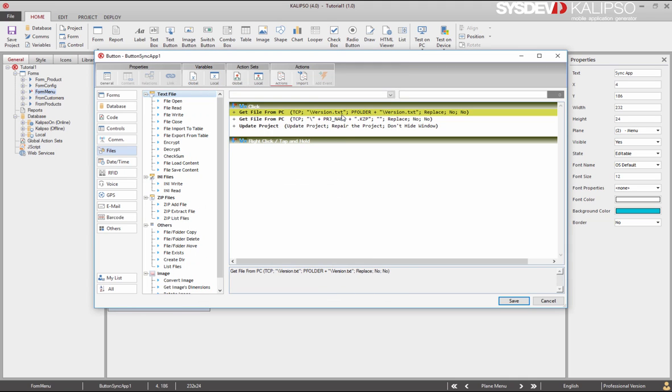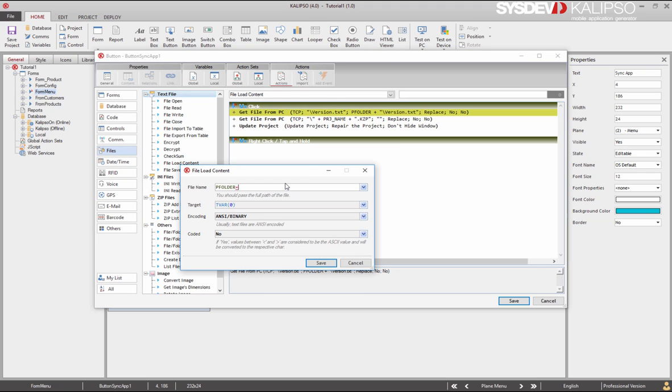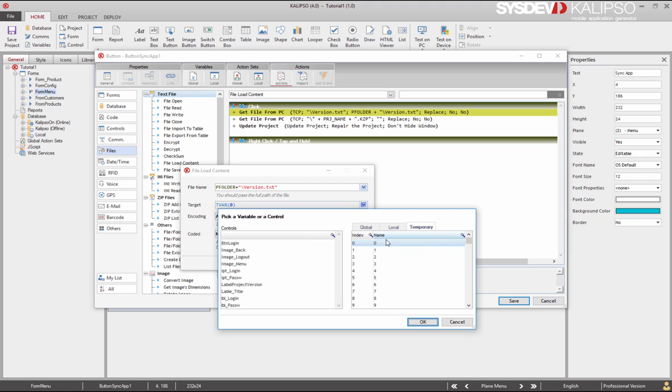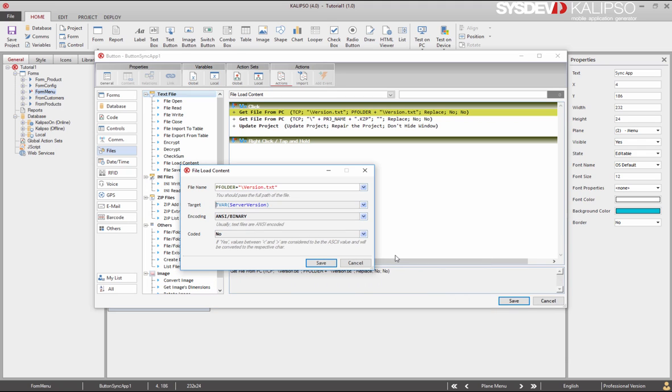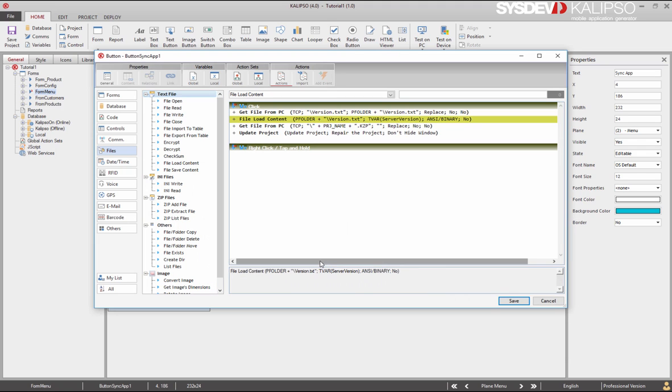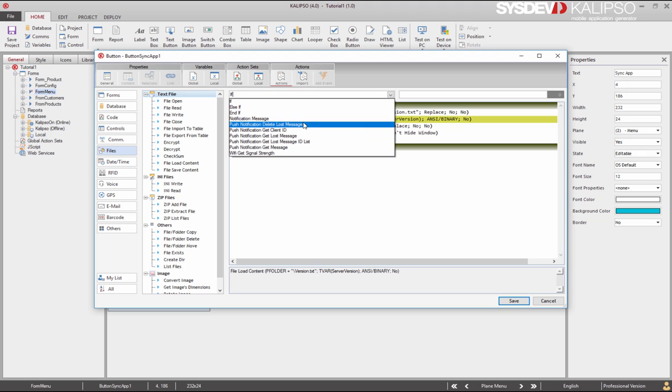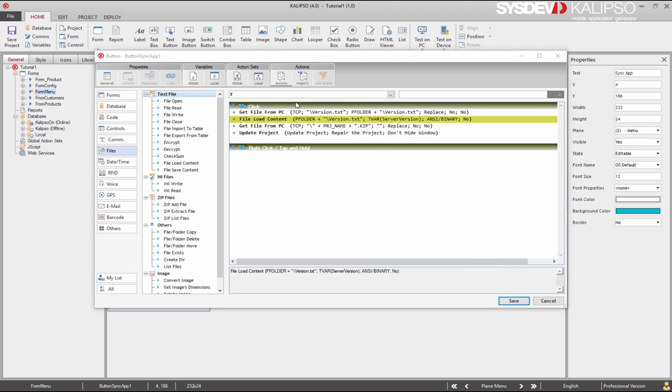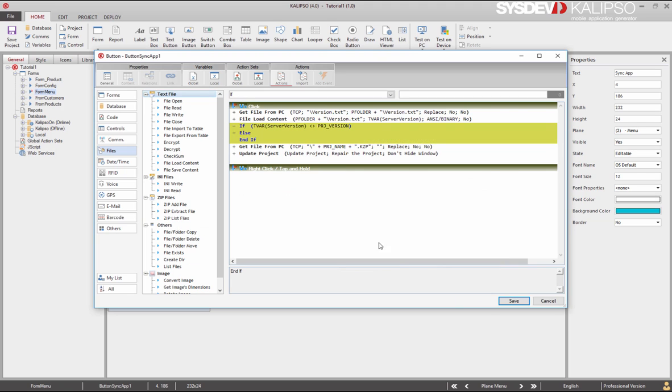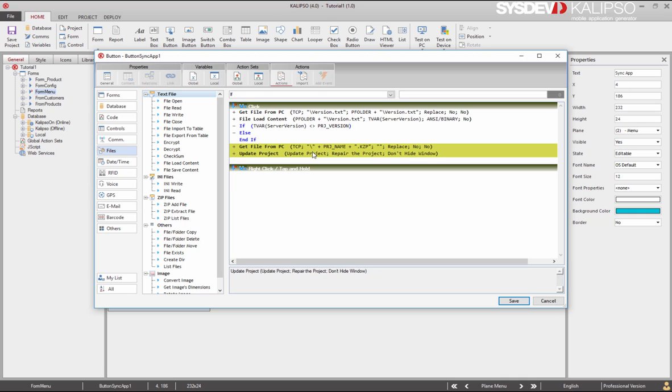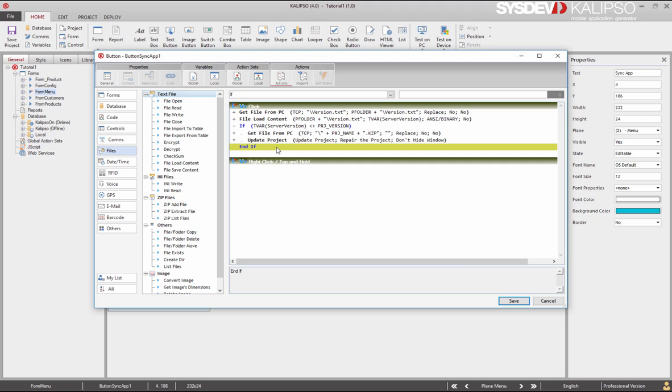Afterwards, it's time to load the content of that file. You can do that with file load content. I'm going to store it in the temporary variable 0, and rename it to server version, and save. Finally, we need to compare the version on the server with the one of the current application. If server version is different from project version, we need to update. Otherwise, we do nothing. We can even remove the else. Let's save.